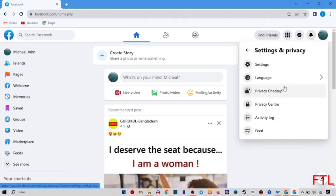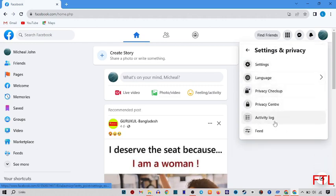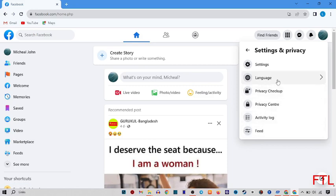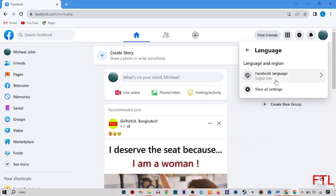When you select Settings and Privacy, you get many options like Languages, Privacy Checkup, Privacy Center, Activity Log and Feed. Here you select the Language option.